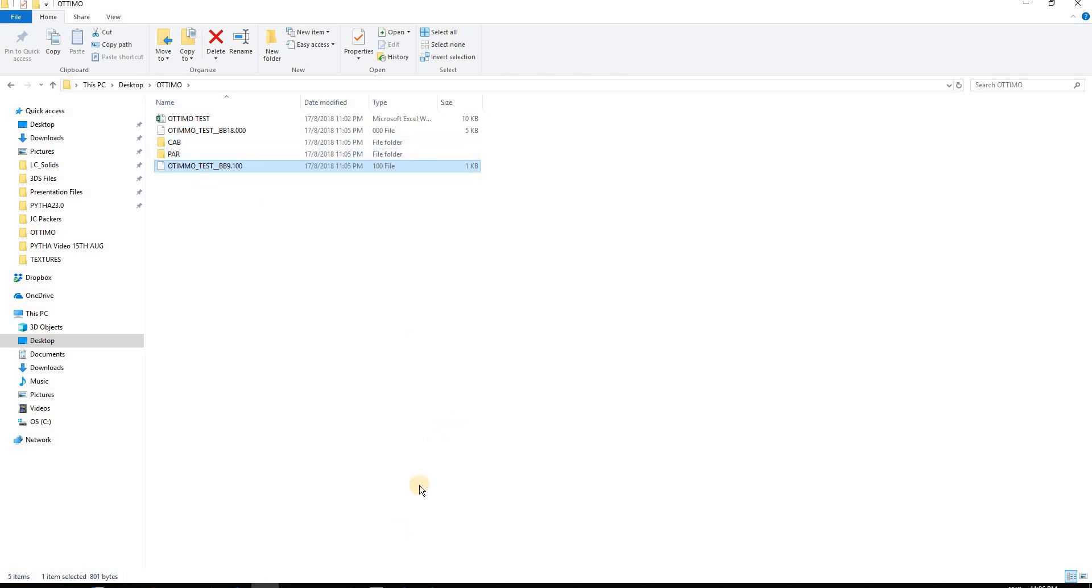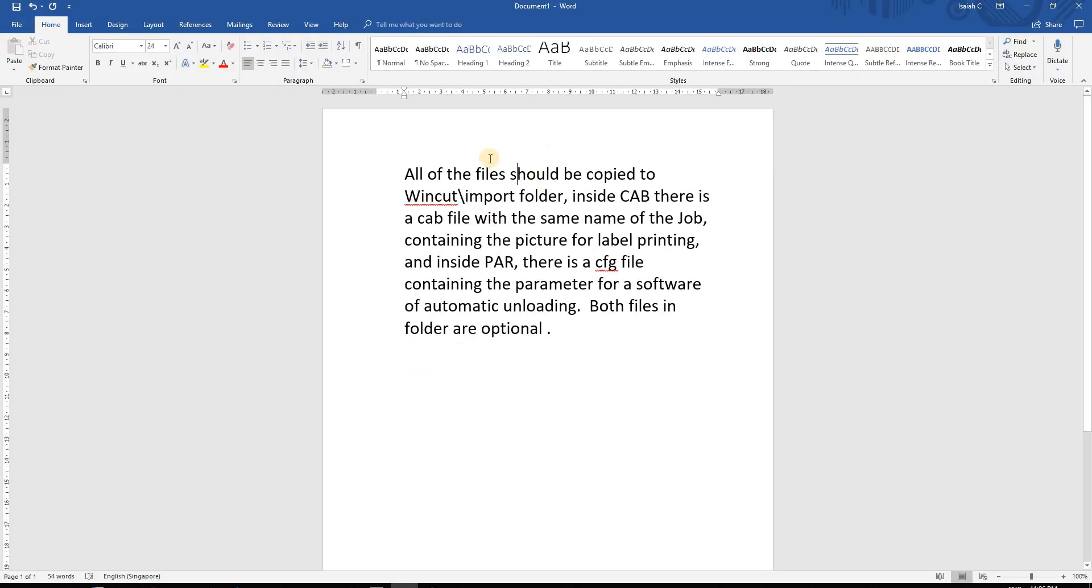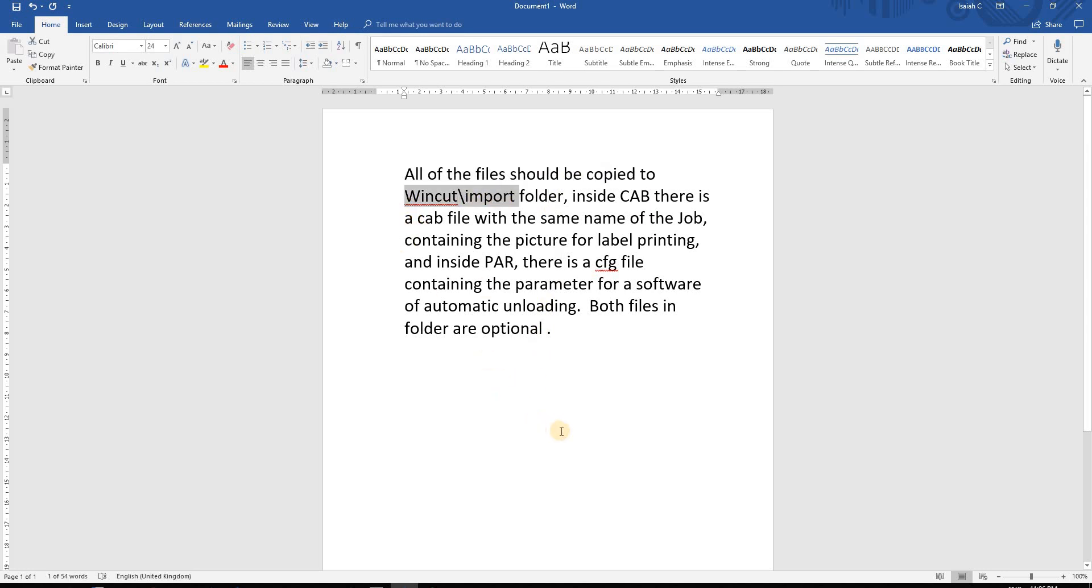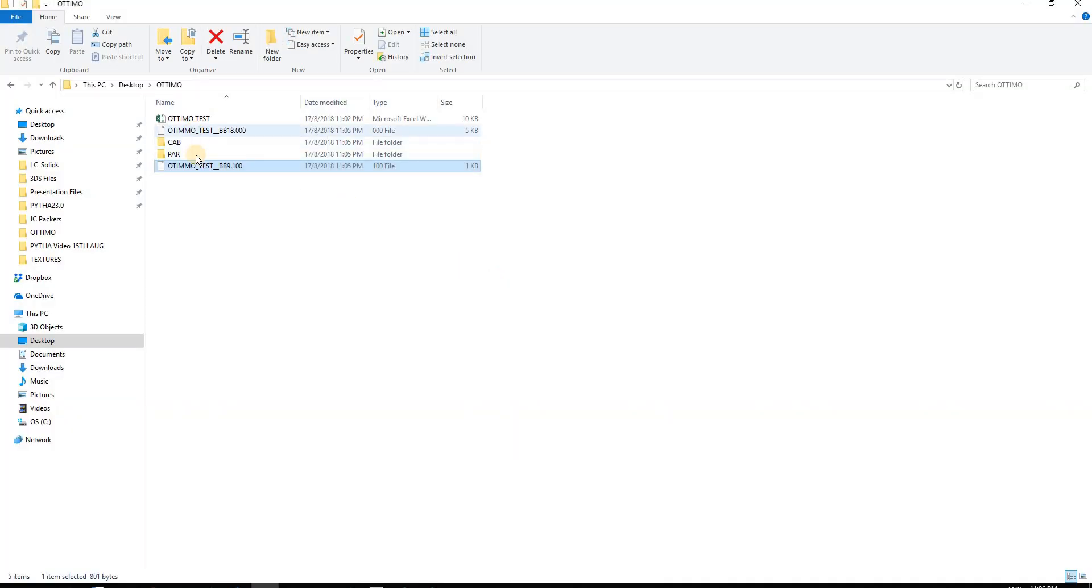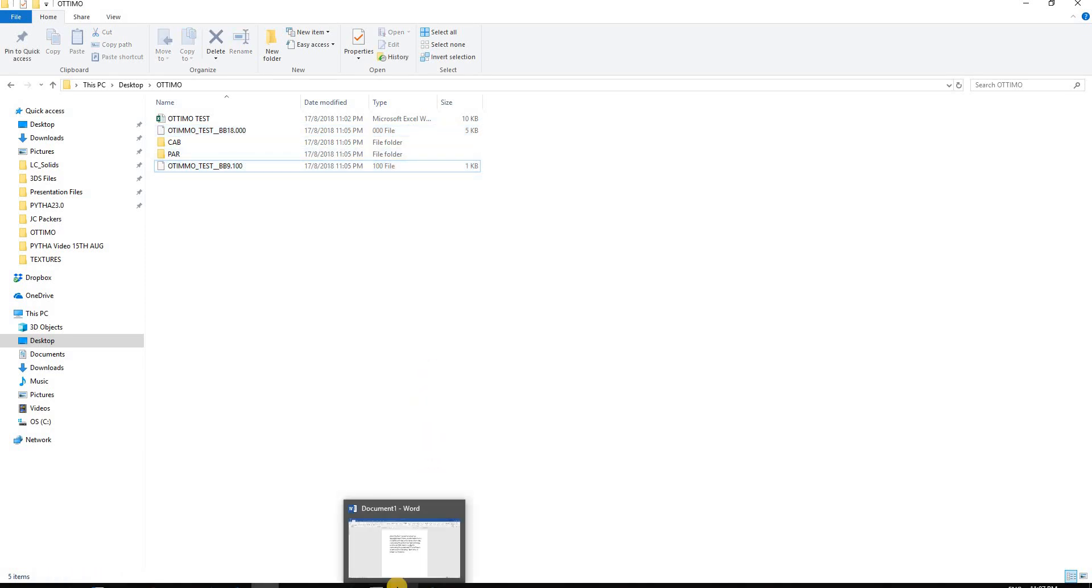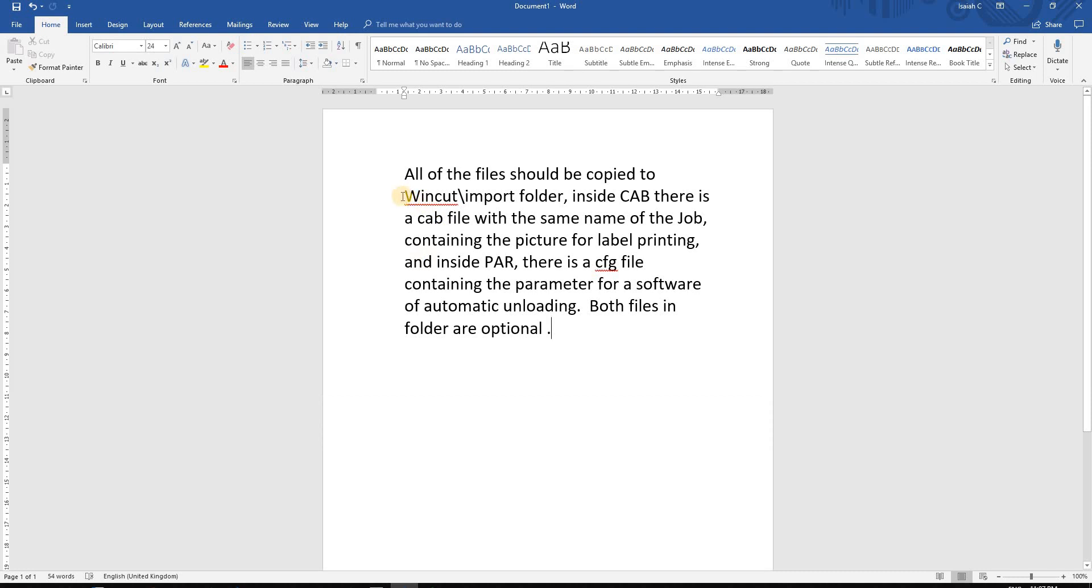You must remember to copy these files into the Win-CAD import folder in your panel saw PC. The CAB file contains pictures for label printers, while the PHG file handles automatic unloading. Depending on your panel saw functions, if you don't have those features, two files will be sufficient. Remember to put them in the Win-CAD import folder on your panel saw PC.